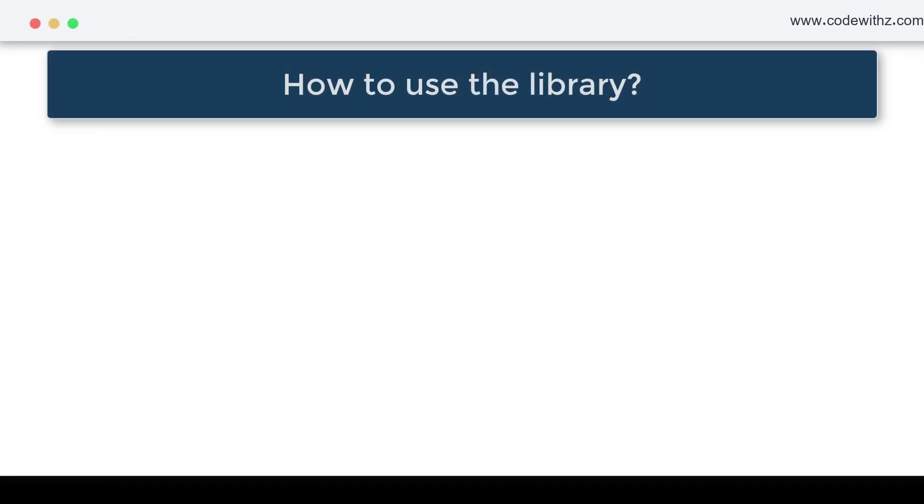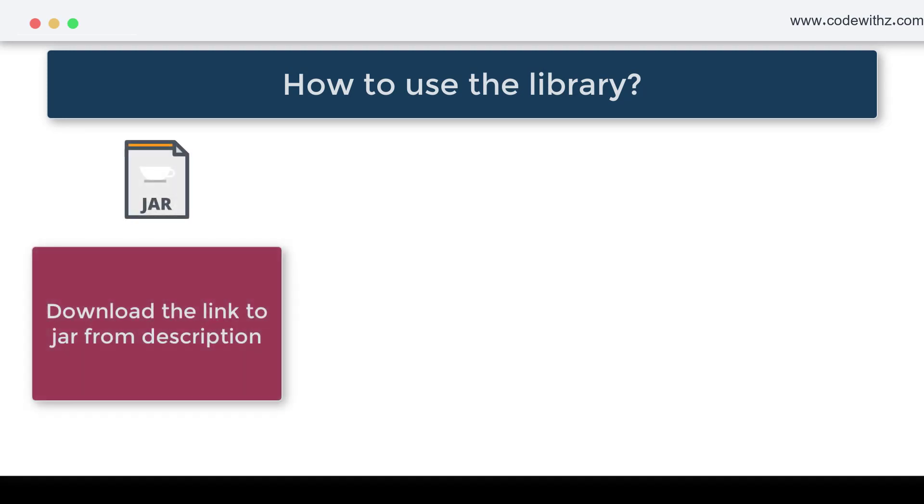The simplest way to use the JSON library with Java would be downloading the jar file from the given location in the description box. From there you can download the jar file and then set it in the classpath.